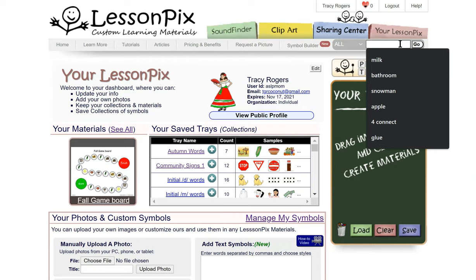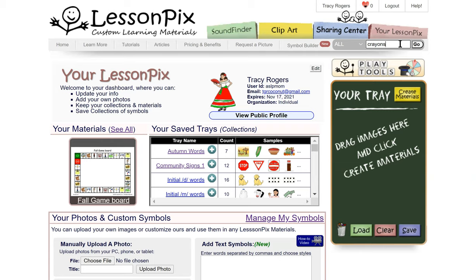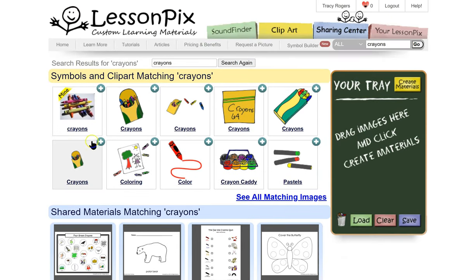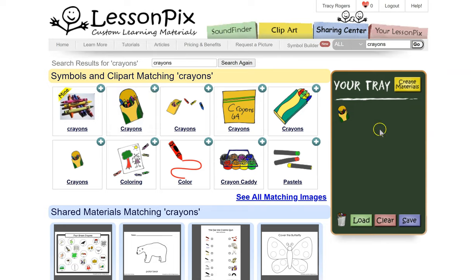Here are images of crayons. This one was mine — I actually added it as a custom symbol and I'll show you how to do that. You would just press the plus and then it loads into your tray. So let's do some other ones too — let's do crayons, we're going to do glue, we'll do a glue stick, let's do paint.